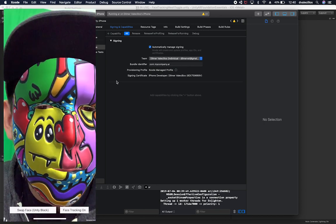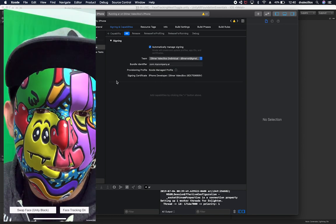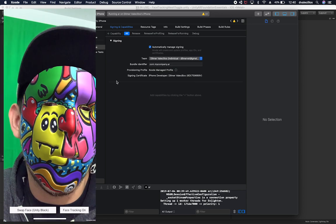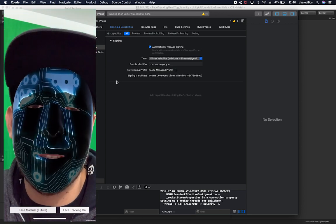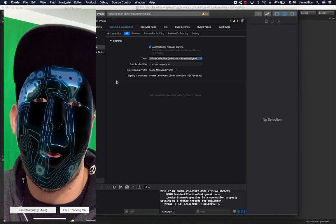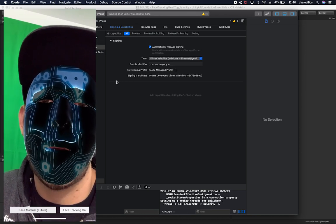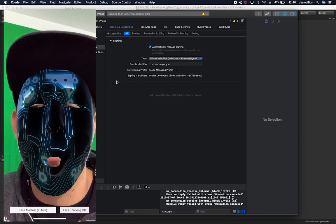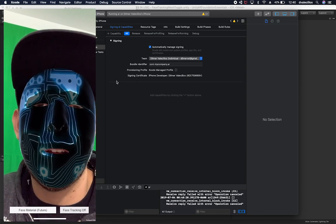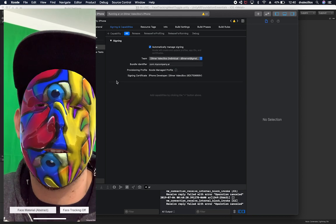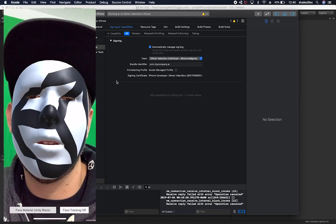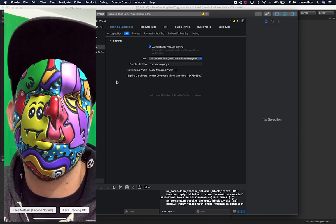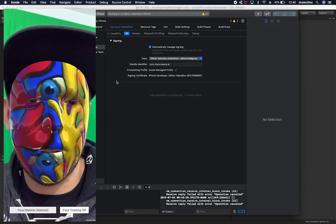You can see that because I'm using a normal map on this material it gives me more depth. If I swap it, you can kind of see this is the futuristic one. I can now turn the tracking off — and you can see I'm moving but the face is not moving. If I bring it back on, it gets mapped again. I'm going to cycle through all of them so you can see them all — and this is the tree color that we added in this video. That's basically everything that I wanted to show you.